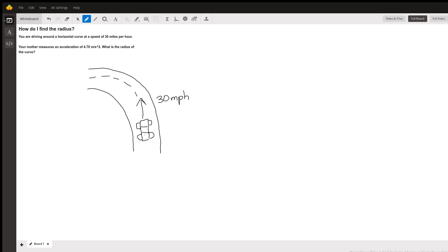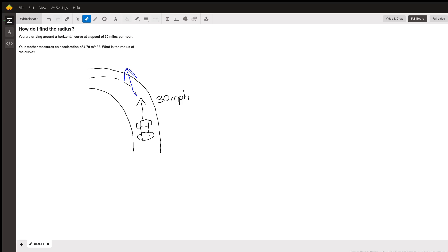Now remember that all a speedometer reads is your speed going straight. It doesn't matter how the car is pointed — it's just measuring how fast in the forward direction you're going. So as you first round the turn, you start out pointing in one direction going 30 miles per hour, and as you make your way through the turn, your pointing of the vehicle is going to change, but it's still going to read 30 miles per hour.